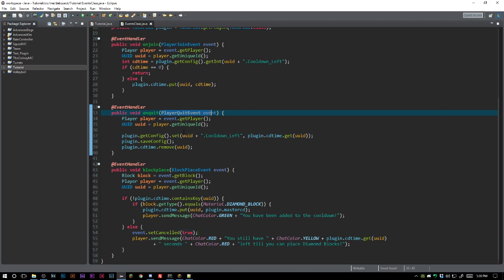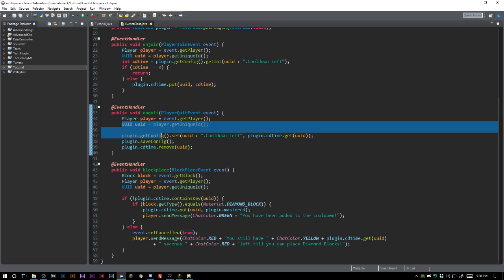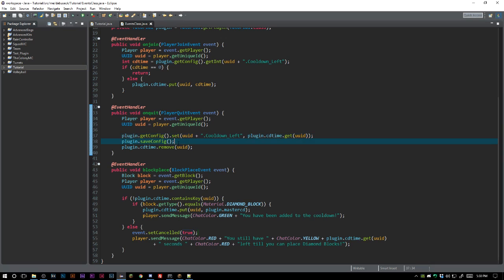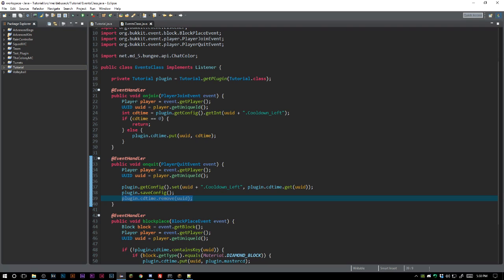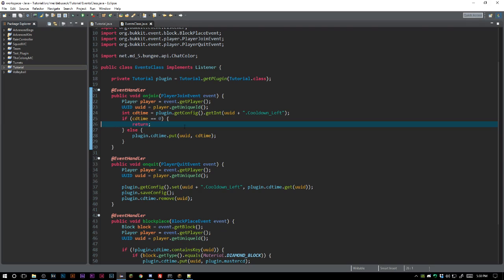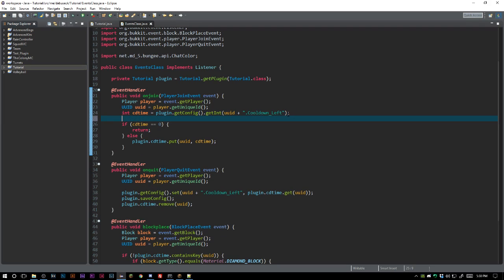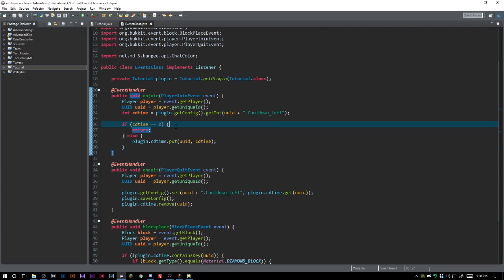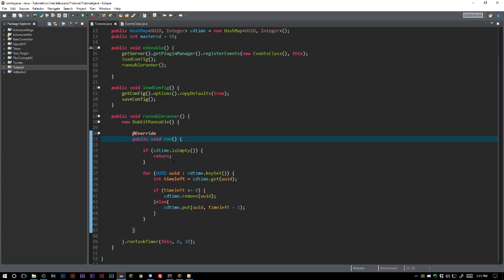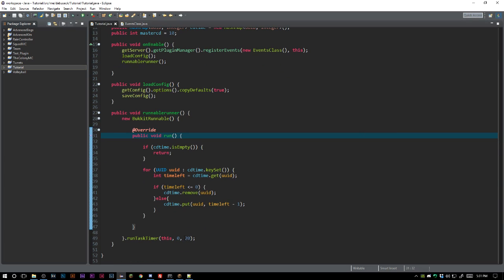But then that cooldown will not be lifted or will not start again until that player rejoins the server. We're setting them to the config, we are saving the config, and then we are removing them from CD time just so we have a smaller hashmap. When that player joins, it's going to look through the config. If their time equals zero, which is what it will come back as if they do not exist inside of there, we are going to just return because we don't want to set them as anything. If their time is not - we should go ahead and say less than or equal to zero - if they're not equal to that, we are going to add them to the hashmap.